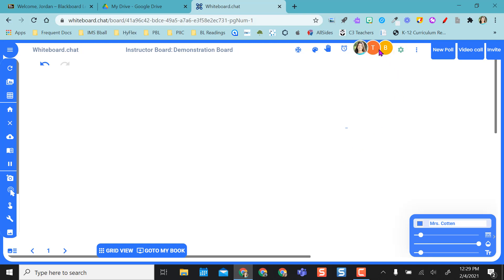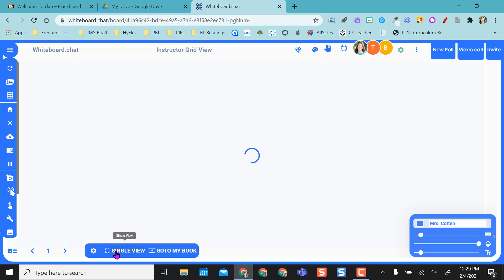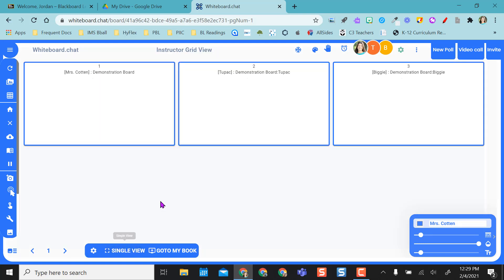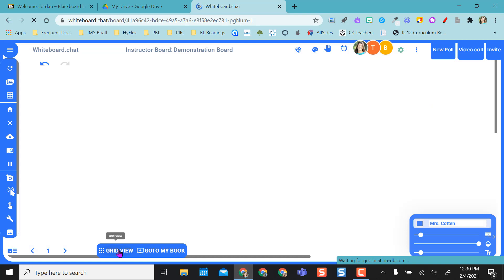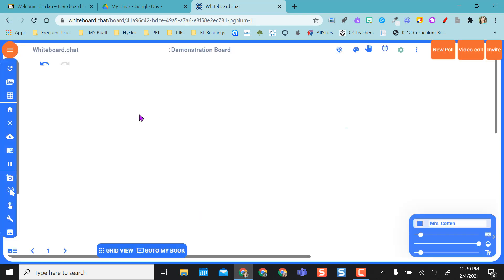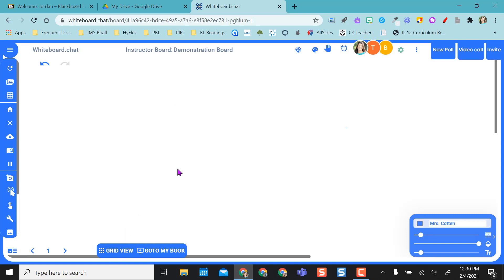As you can see, I've had two students join me. If I want to see what their board looks like, I click on this grid view and I have my board and then I have student 2 Tupac and student 3 Biggie. If I want to go back to just my board, I go back to single view and then this way I can write on here. If I want to go back and see what they're doing, I go back to grid view.